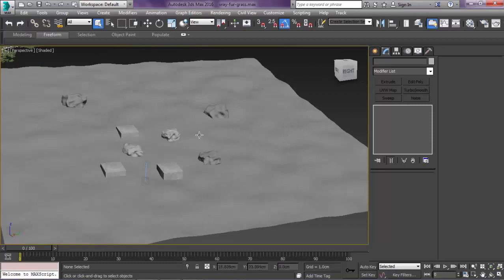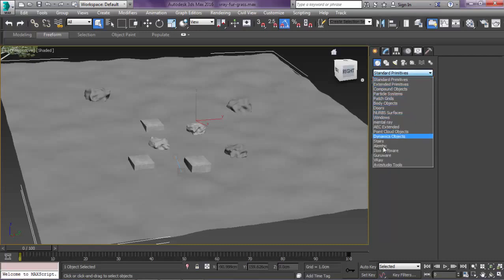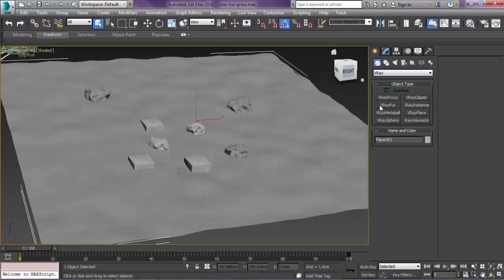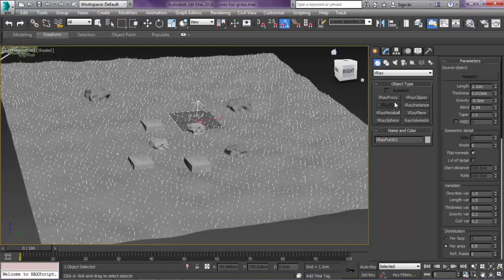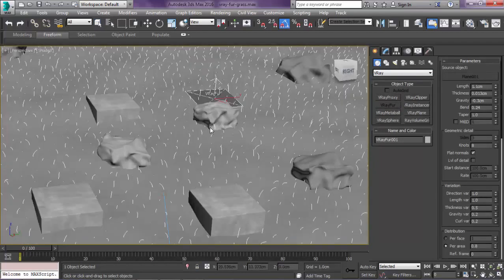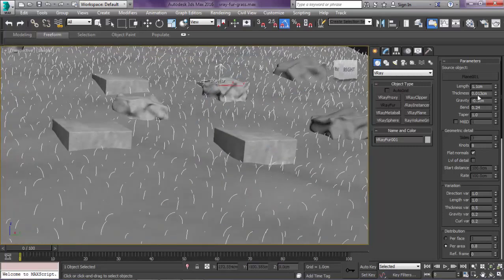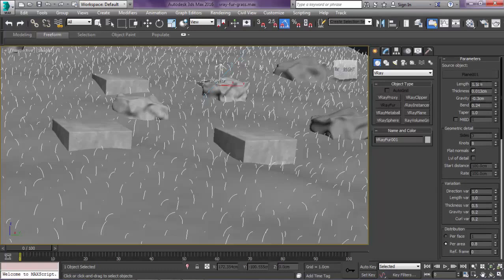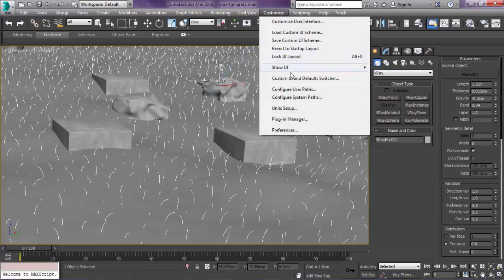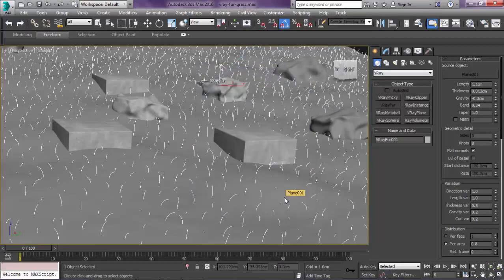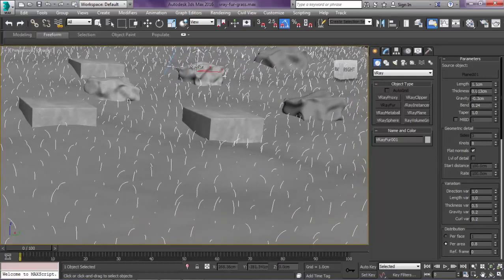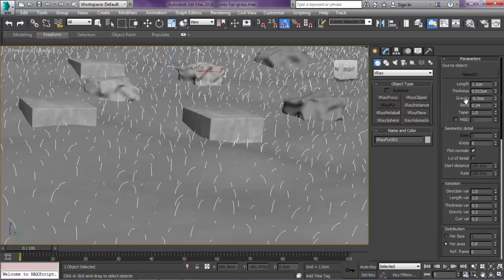After you create the plane or whatever object that you want the grass to be on, select it and come from geometry here and come down to V-Ray. Select the V-Ray fur modifier. One thing to note is the length is 1.1 centimeters. Make sure that you put the units to centimeters. The thickness to something low like 0.013. The gravity can be the same, just leave it without any modification.